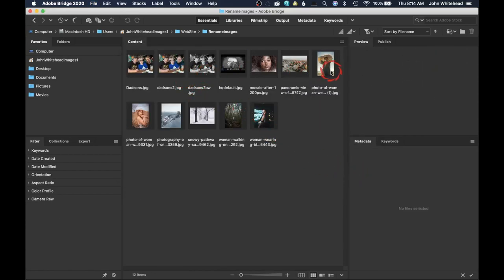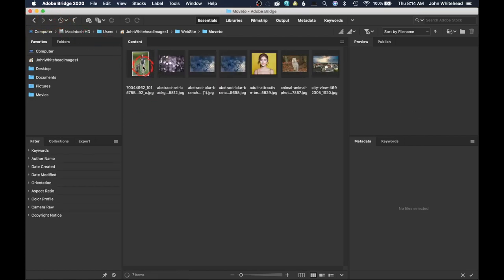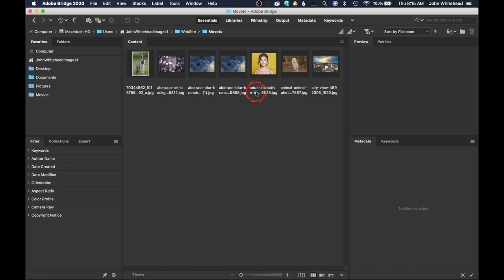Just like that, those images are gone. If I go back, you can see there's the 'move to' folder with the new images inside. Now you're basically going to go through your images, and whenever you want to move something to a folder, select them and go up to Move To. You might have to create 10, 20, or 30 different folders to organize everything, but this is an easy way to see the images versus trying to recognize stuff through the file name.